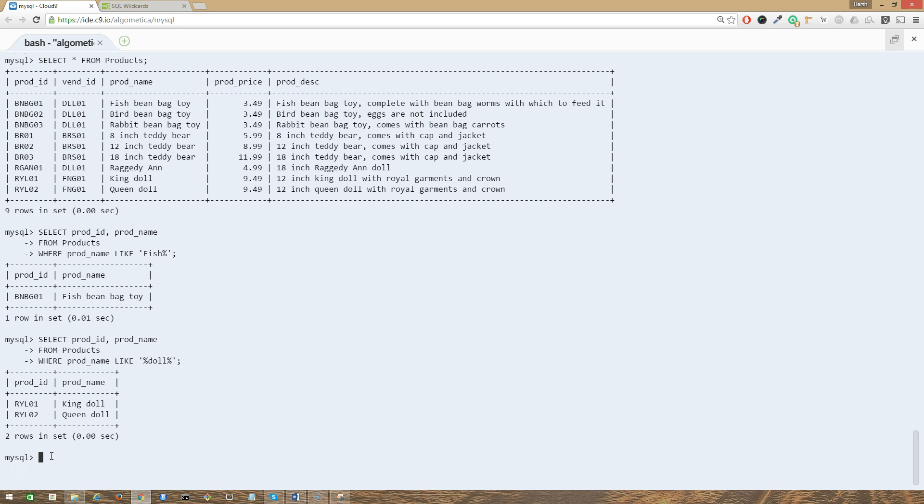The second type of wildcard that I'm going to cover is the underscore wildcard. The underscore is used just like the percent wildcard, but instead of matching multiple characters, the underscore matches just a single character.